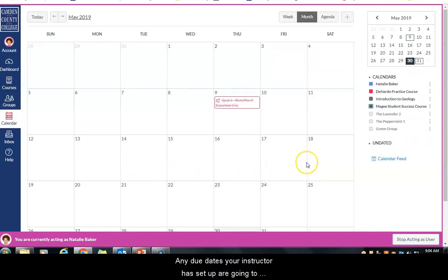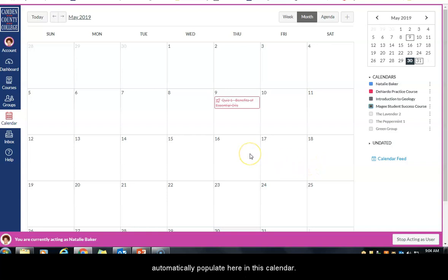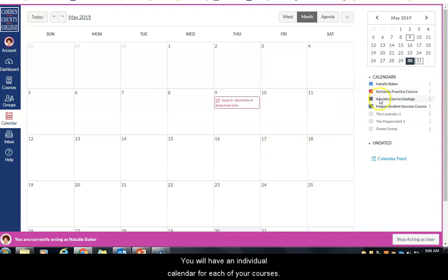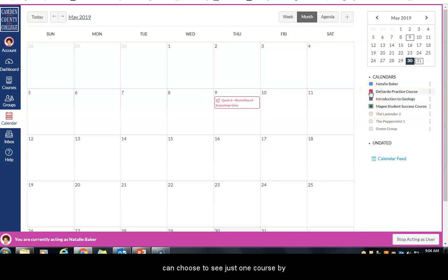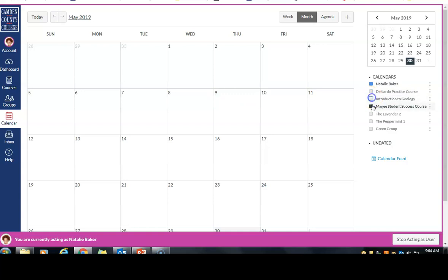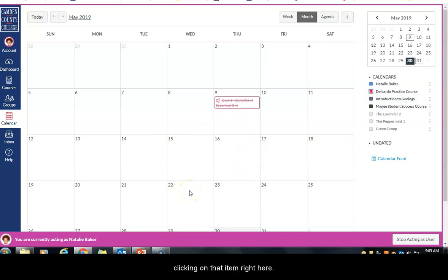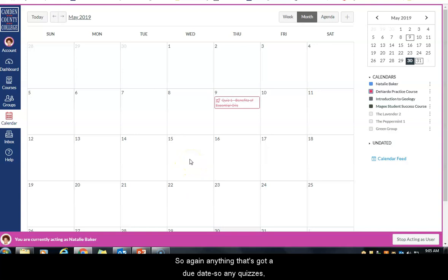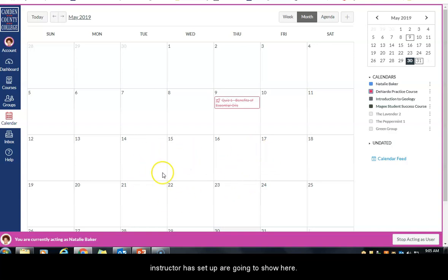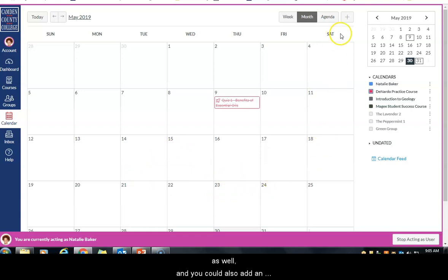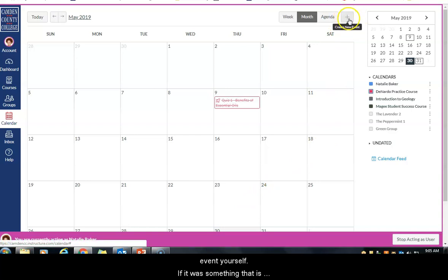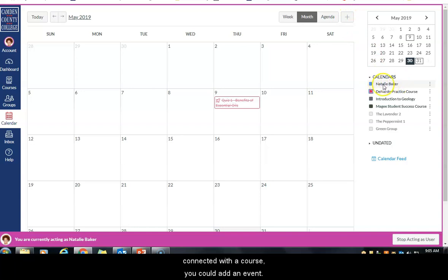Any due dates your instructor has set up will automatically populate in the calendar, and you'll have an individual calendar for each of your courses. You can choose to see all calendars at the same time or just one course by unchecking the others. You can get to any items due by clicking on them in the calendar — quizzes, discussions, or assignments your instructor has set up will show here, as well as any events your instructor has created.